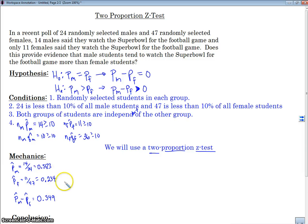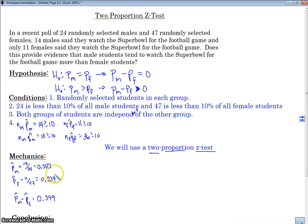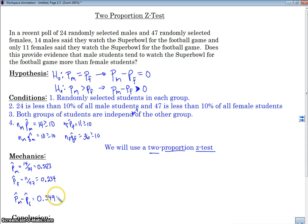First, you're going to need to find P-hat for both males and females — I've already done this here. This is the same as what we did on the confidence interval video. We find the difference. Just like the last time with the one-prop Z-test, we need to find a Z score and a P-value. That is what's going to tell us either to reject or fail to reject the null hypothesis.